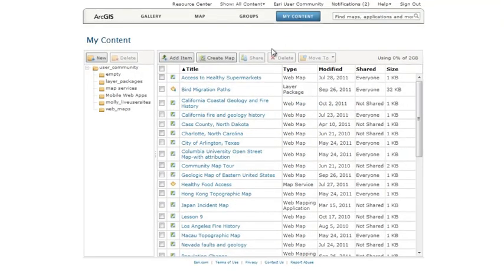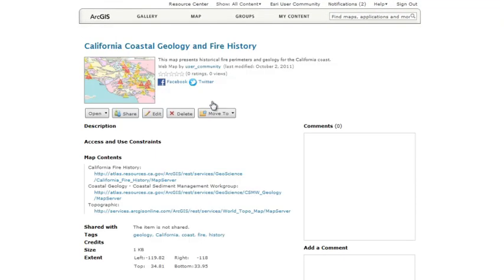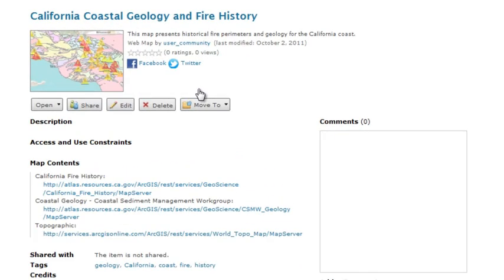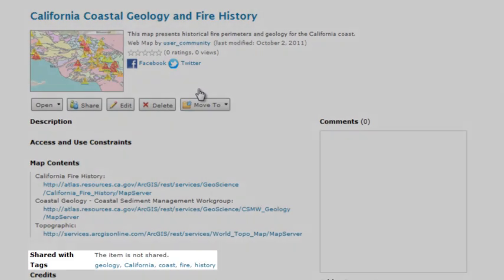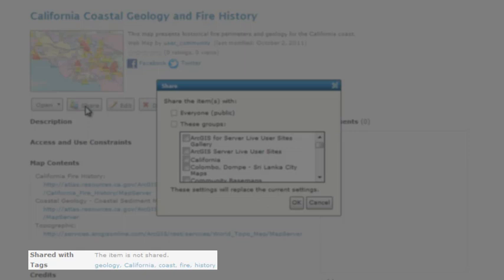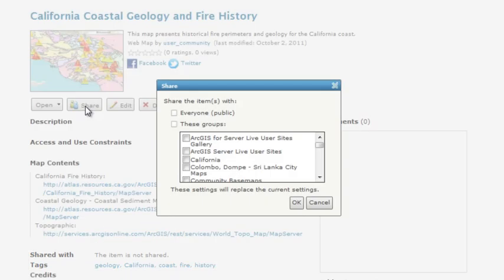Here's your saved map in My Content. A thumbnail has been created automatically, and you can edit and add additional information. Tags or keywords are really important because they influence the search results that others get when searching for content. Now you can share your map with everybody, or with a group that you belong to.